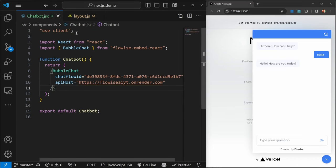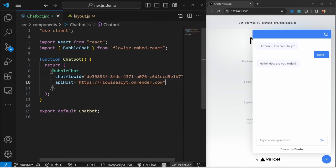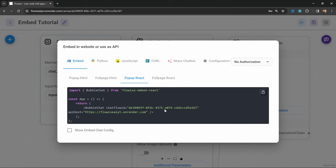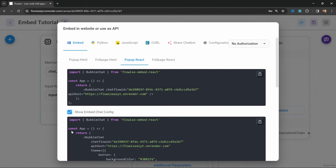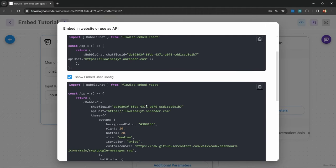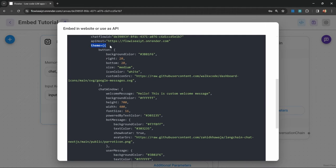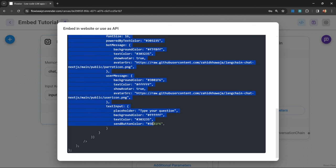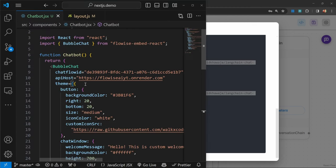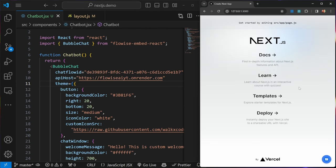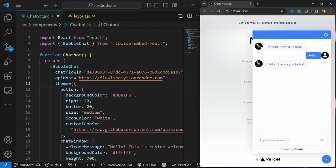We can also customize the look and feel of this chatbot, just like we did before. By going back to Flowwise, we can click on show embed chat config, then we can copy this theme parameter and all of its values up until these closing braces, and add this as a property to the BubbleChat. Now on our website, we can see that this icon has changed, we have these little avatars for the chatbot and for the user, and we're now able to make changes to this.